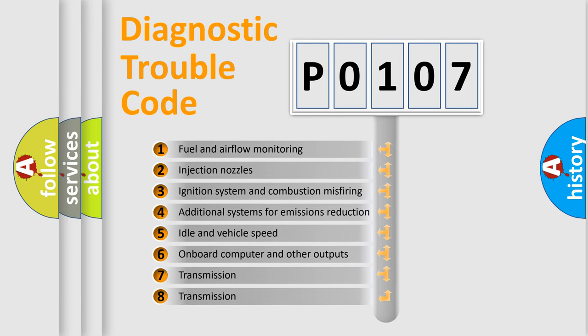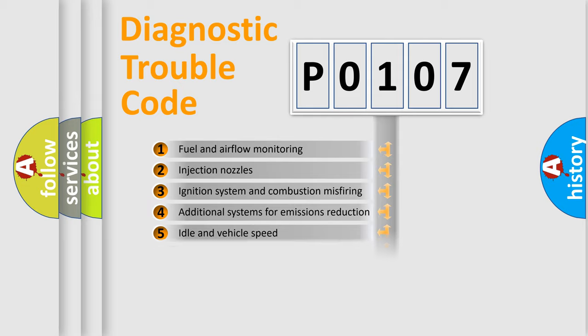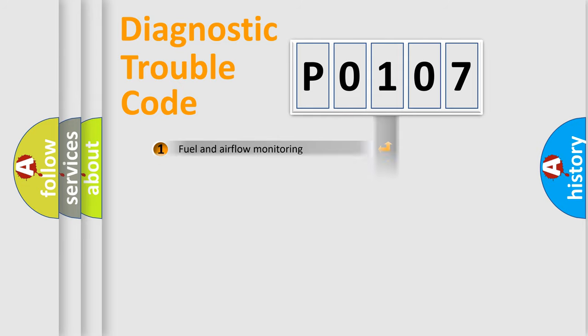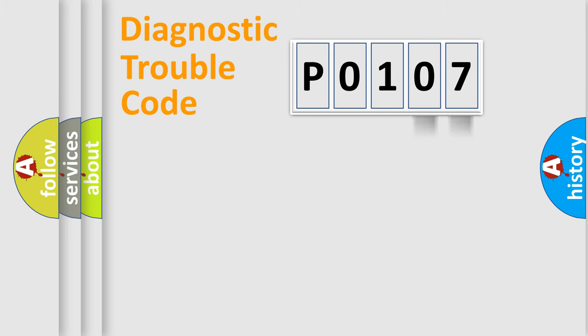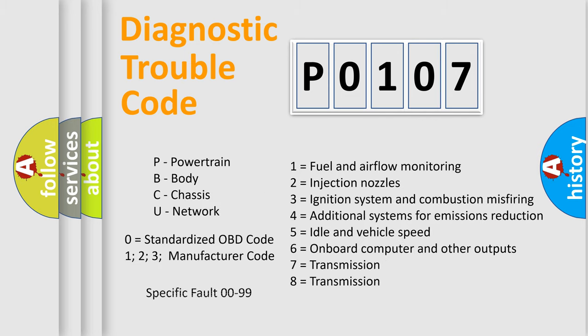The third character specifies a subset of errors. The distribution shown is valid only for the standardized DTC code. Only the last two characters define the specific fault of the group. Let's not forget that such a division is valid only if the second character code is expressed by the number zero.